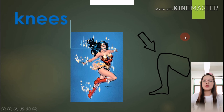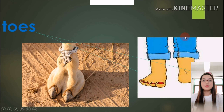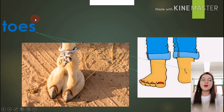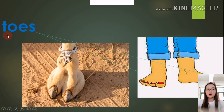And the last one, we say: toes. Again — toes, toes, toes. How do you spell the word? T-O-E-S. Toes, toes, toes. Wonderful!